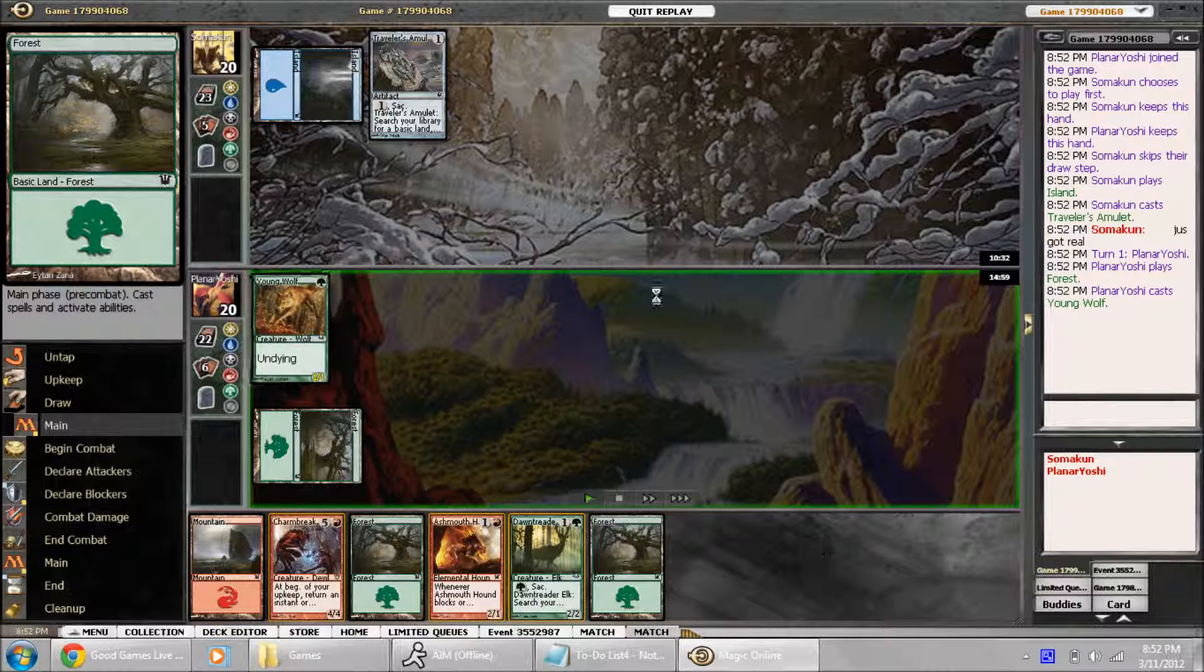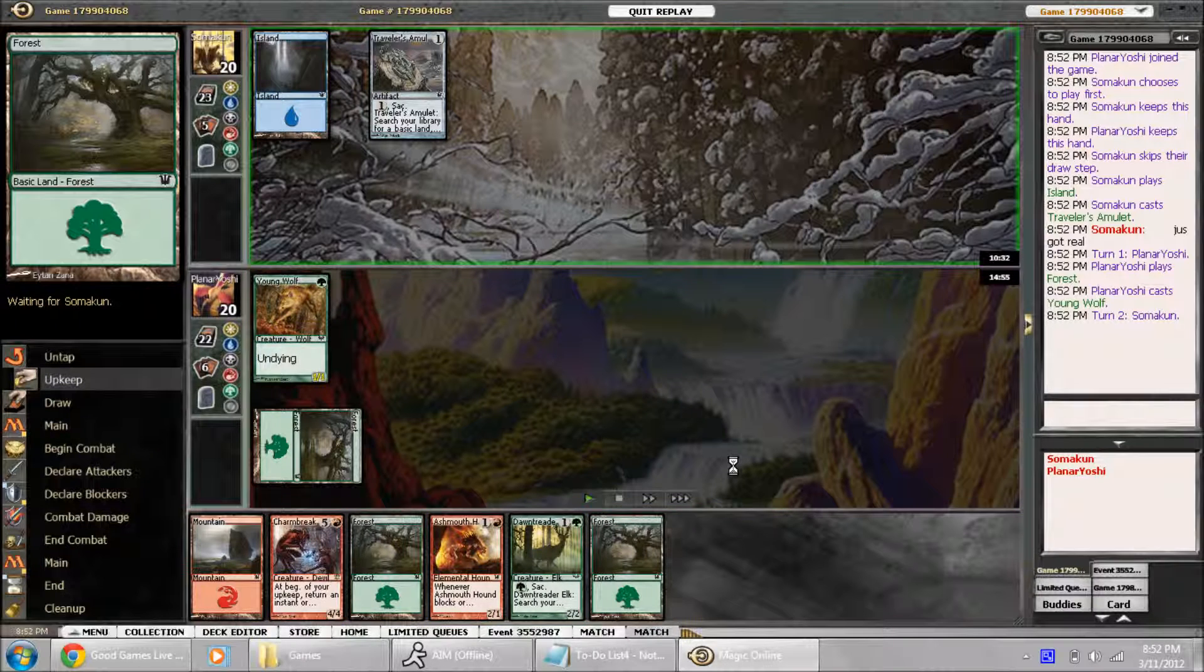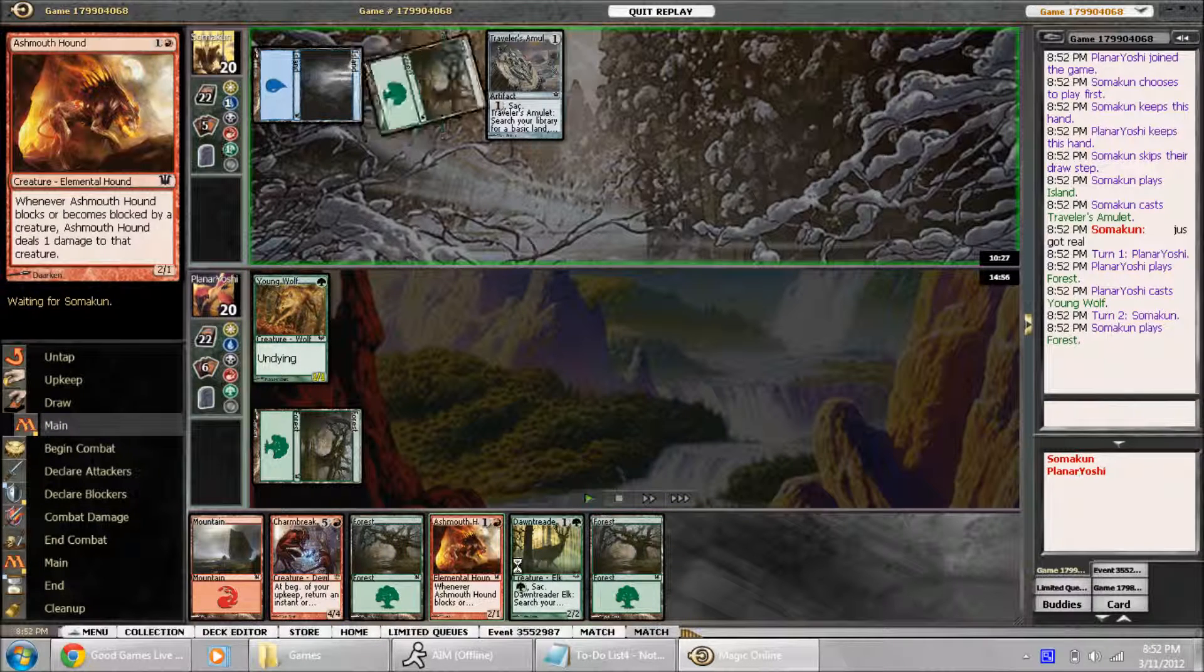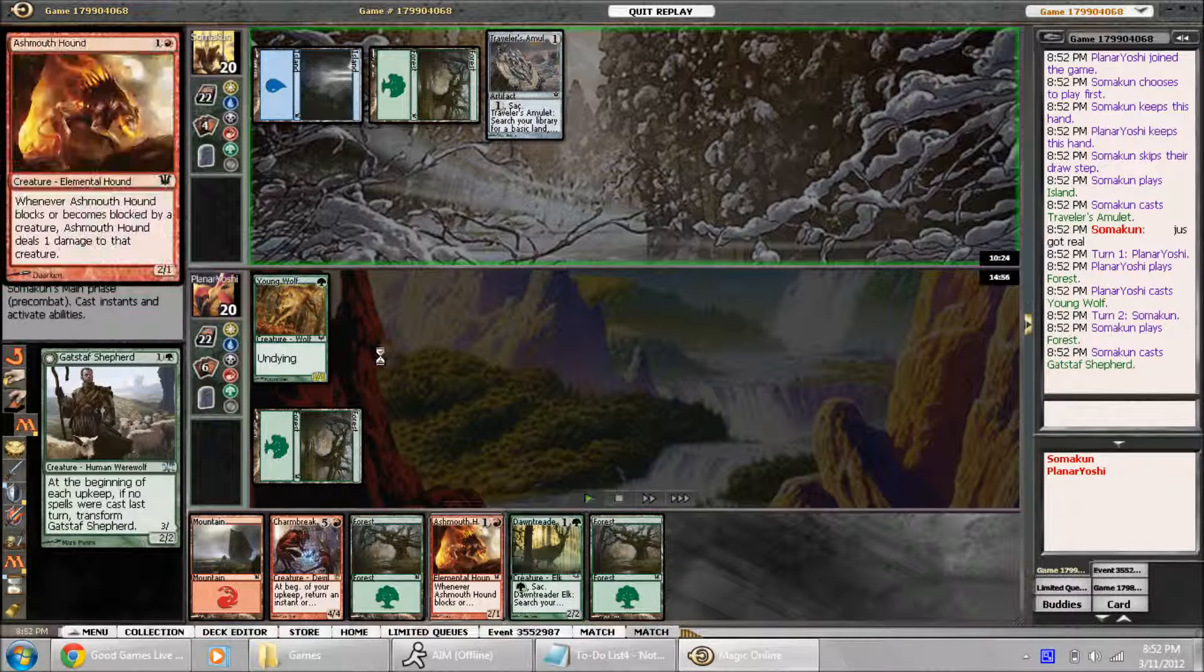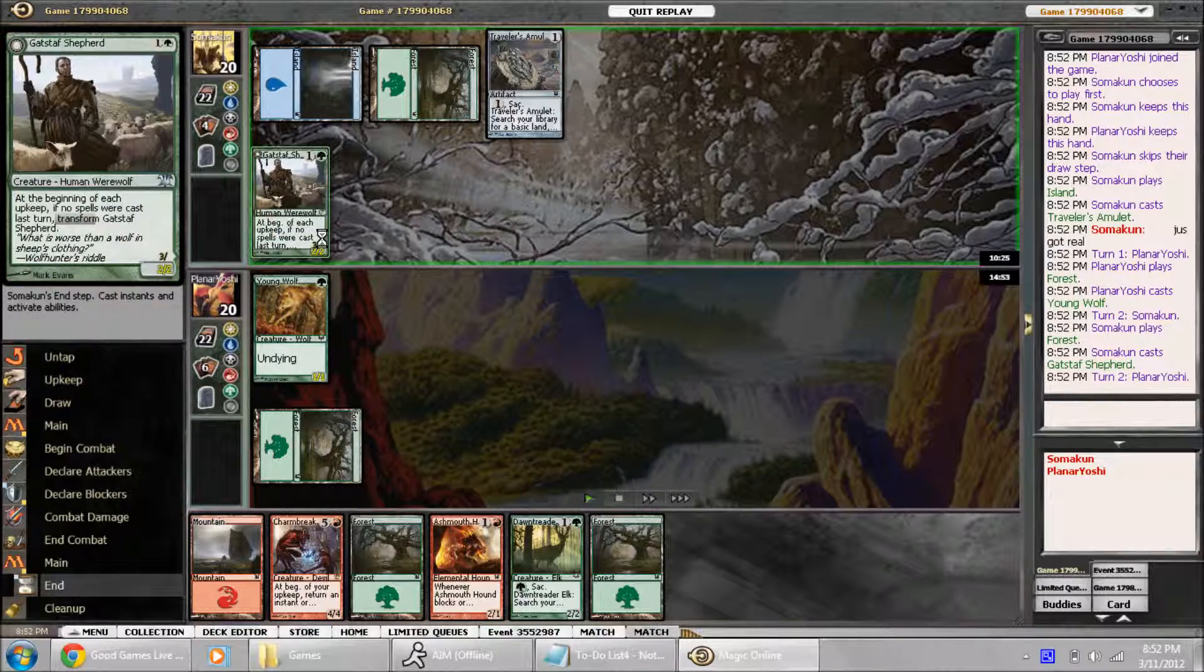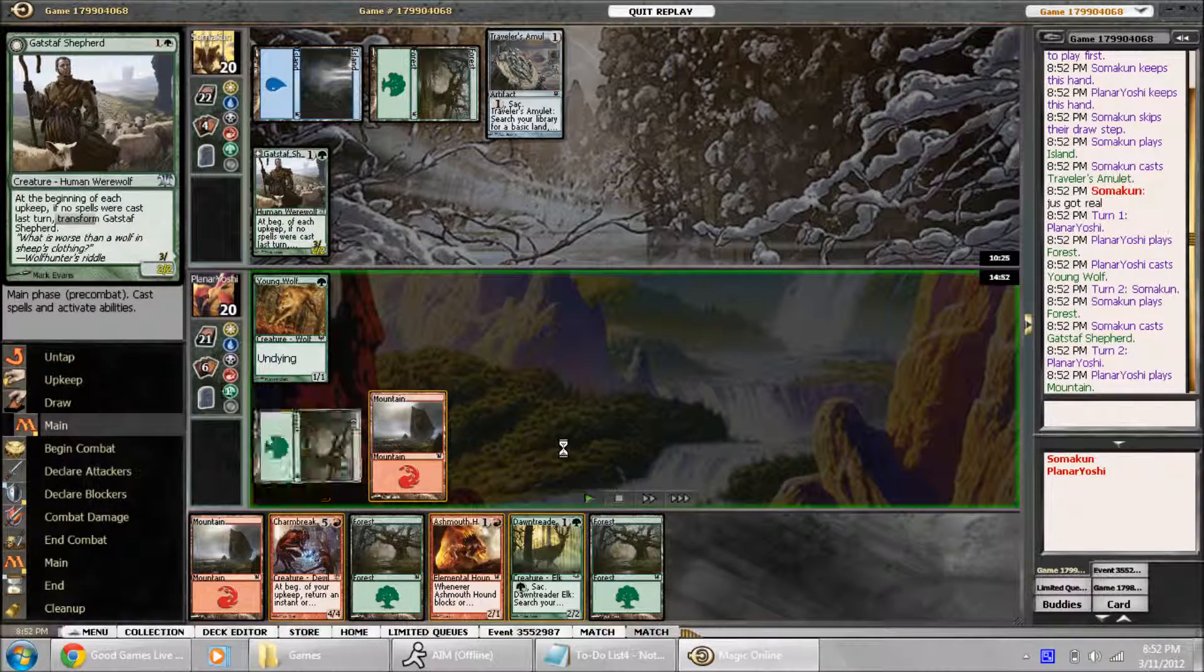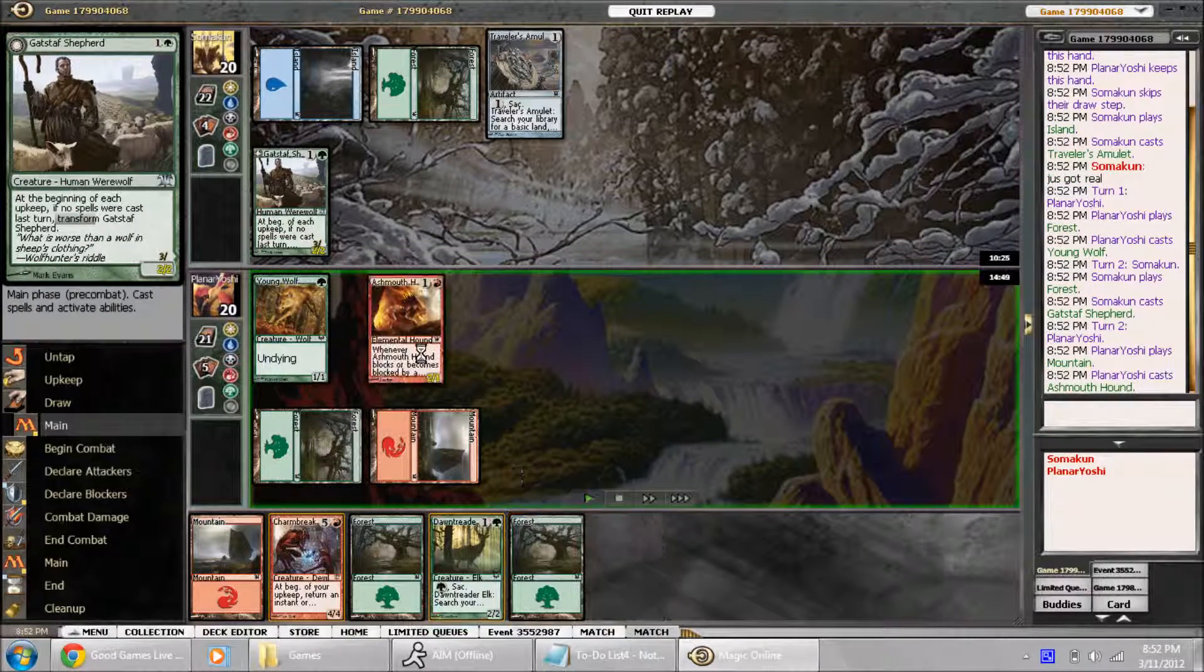This is just kind of sad. See, he's got Traveler's Amulet. So I'm like, okay, I have a young wolf. I have guys to play, so this is a good starting hand. Then he plays a 2-2, so the young wolf can't do anything.